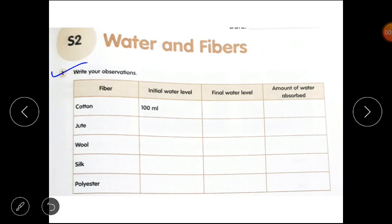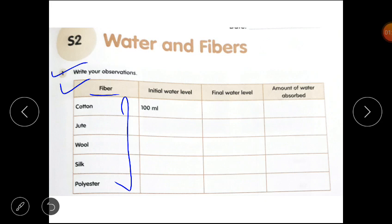I will give you a link to this experiment in the description box so you can see which experiment to do. I want to tell you the experiment I have done and what results I got. In the first column, you have to list the fibers. Second, you have to record the initial water level, and then the final water level.